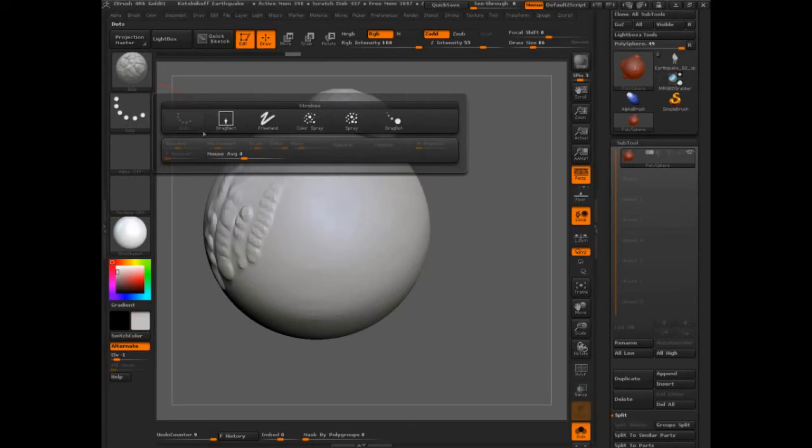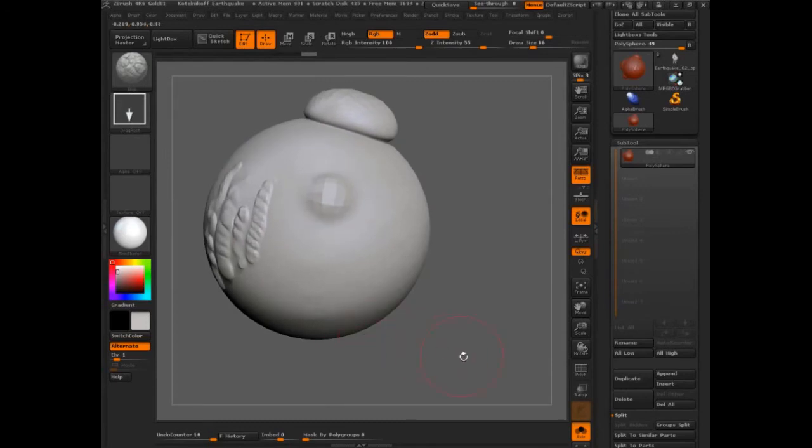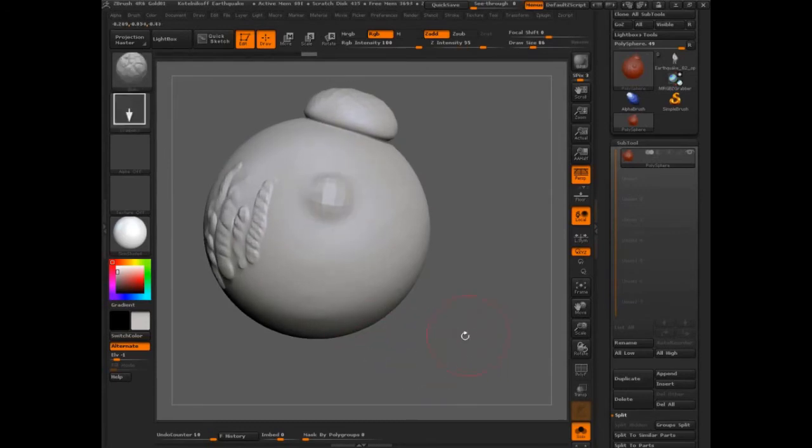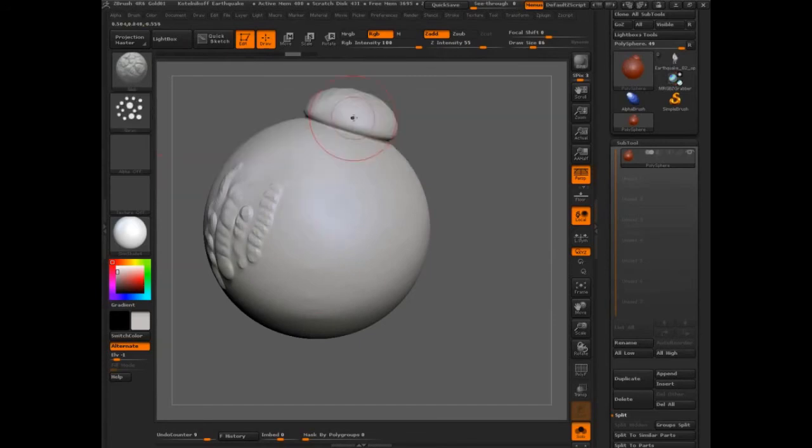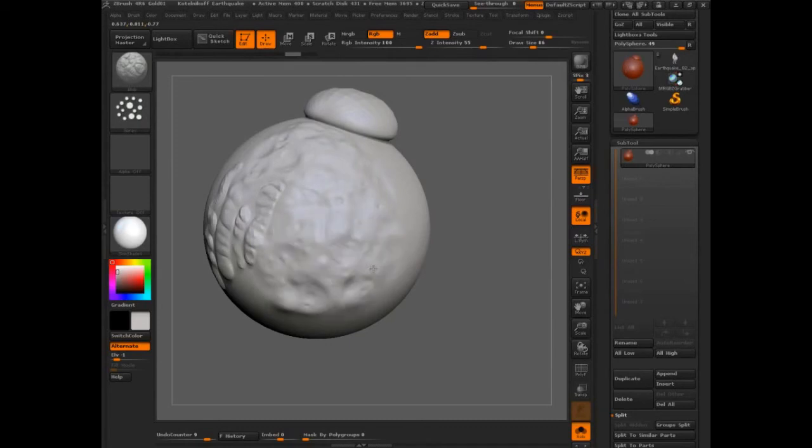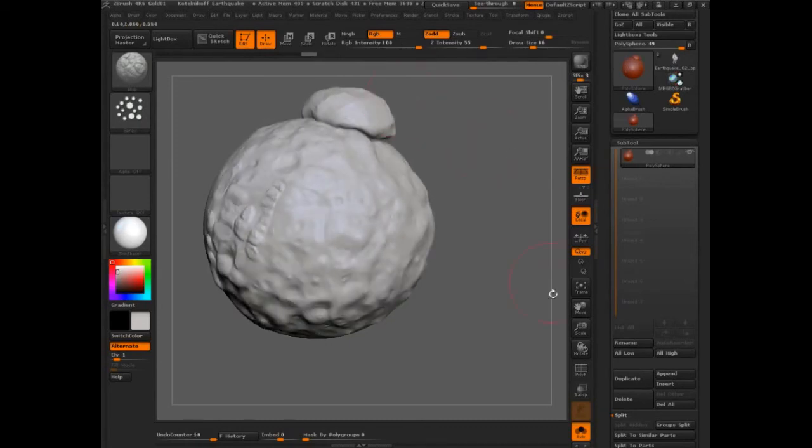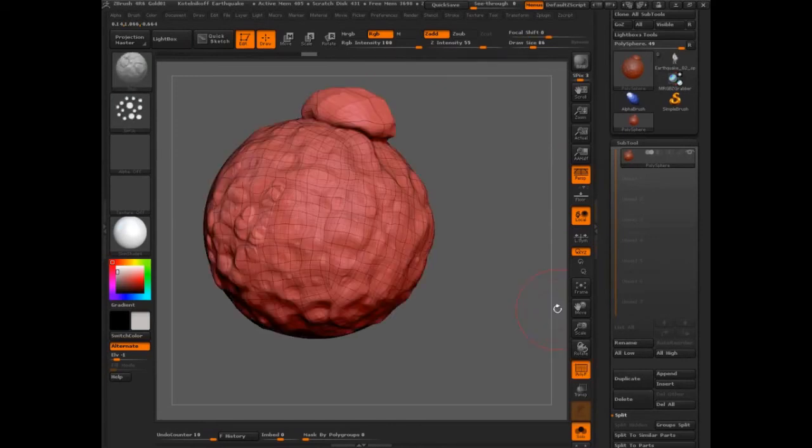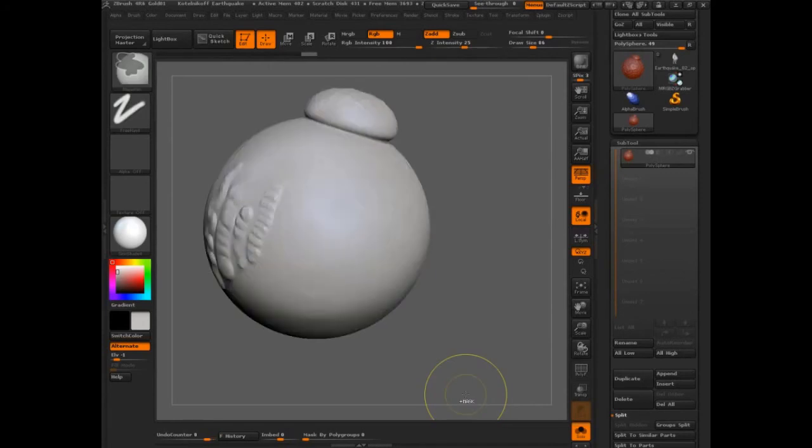So you've got freehand, you've got drag rectangle, which means you're just drawing out one instance. And then you've got this other one, spray. And this one's really cool with the blob brush. That's why I wanted to show it to you. It's like instant asteroid. You need to create an asteroid? Well that's your brush. You need to create some mold? That's your brush.